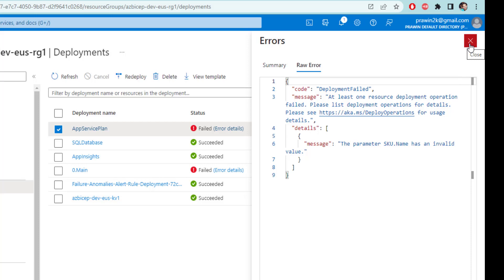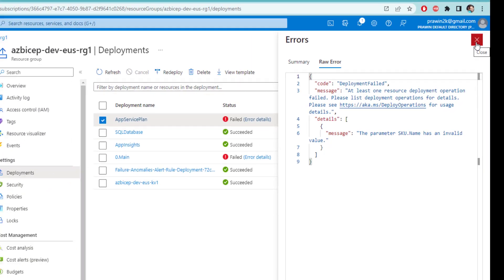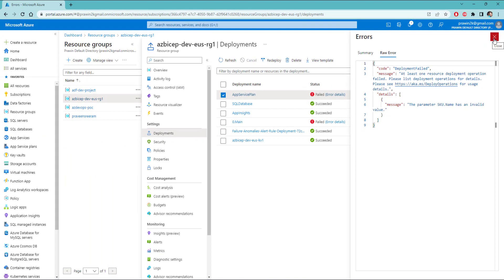So that's how you can troubleshoot and understand the exact error message in case you don't see the appropriate details in Visual Studio code.